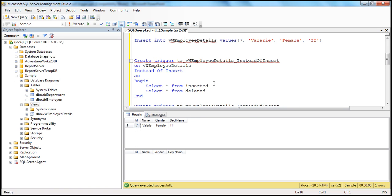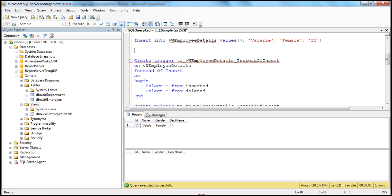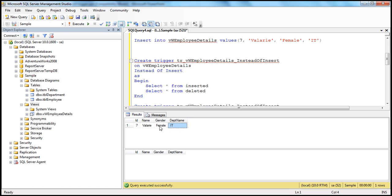Now let's see how to actually create an instead of insert trigger that correctly updates the underlying TBL_employee base table. When executing the insert into view query, the intention is to insert the employee into TBL_employee. We supply ID (seven), name (Valerie), gender (female), and the department name. Behind the scenes in the trigger, we need to take the department name, retrieve the department ID from TBL_department, and then insert that department ID along with ID, name, and gender into TBL_employee.